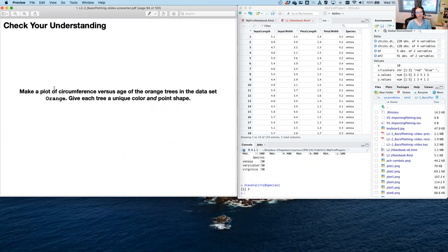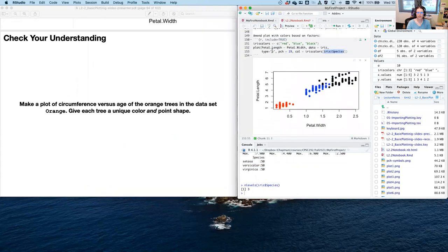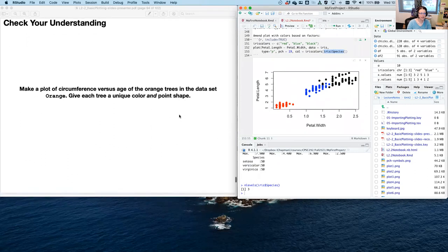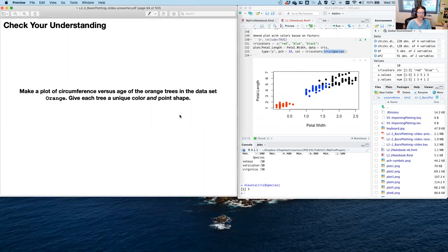Check your understanding: make a plot of circumference versus age for orange trees using the orange dataset. Give each tree a unique color and a unique point shape based on the tree variable. Make a new chunk in your notebook for this. Pause and work it out — it's a bit more work, but you're starting to put these concepts together as you build programming skills.